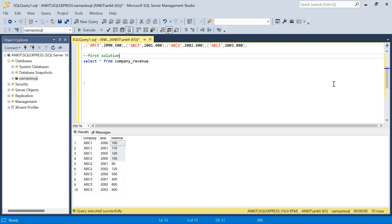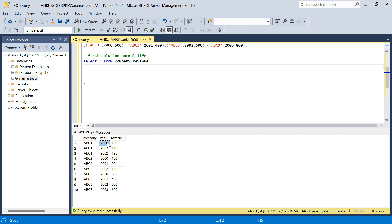Let's try the first solution — the normal life approach. I need to compare year-on-year revenues. When checking 2001 revenue, I need to compare it with 2000 to see if it's increasing, then compare 2002 with 2001, and so on. First, let's find the difference between the current year revenue and the previous year revenue for each year for each company.